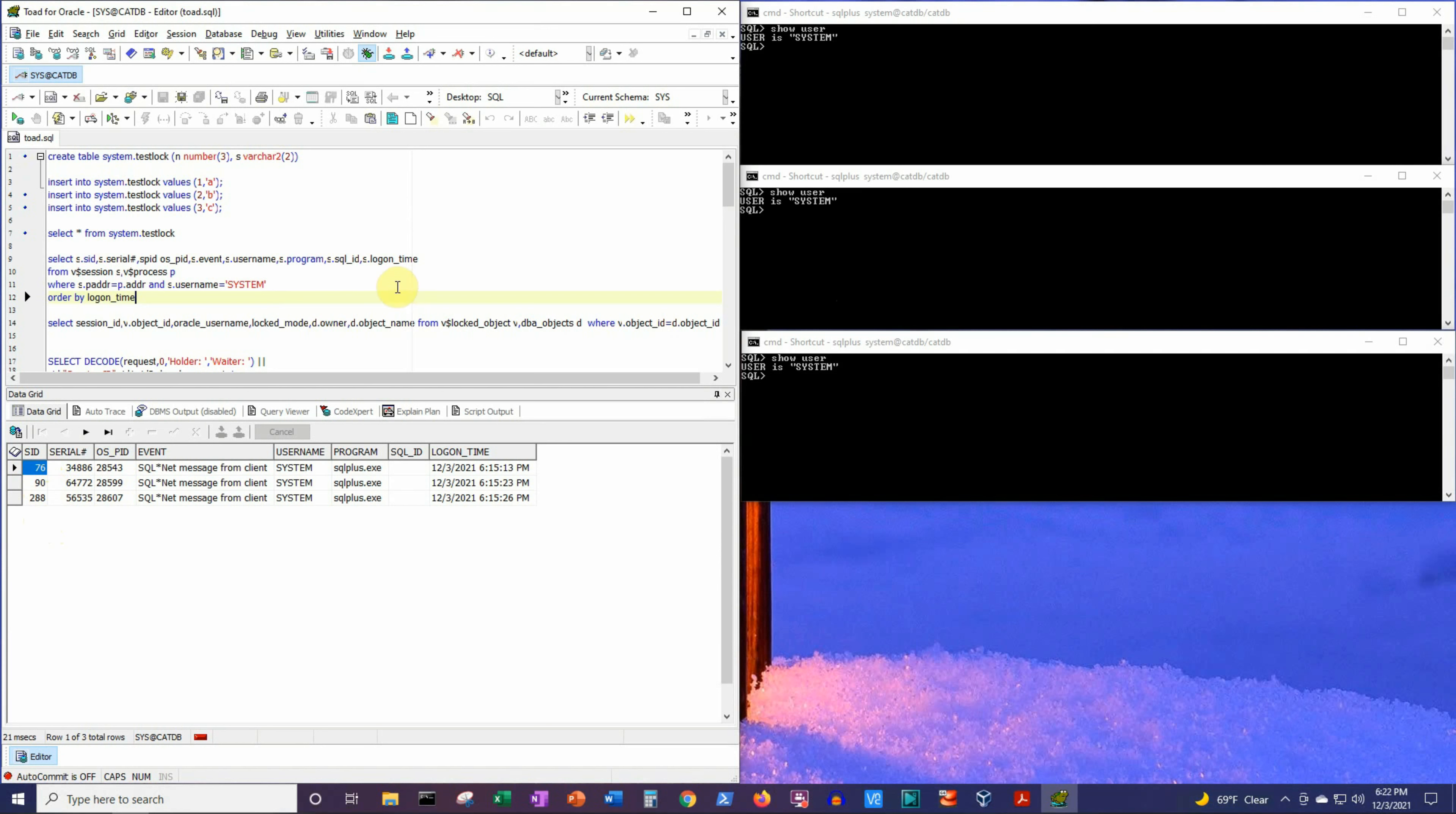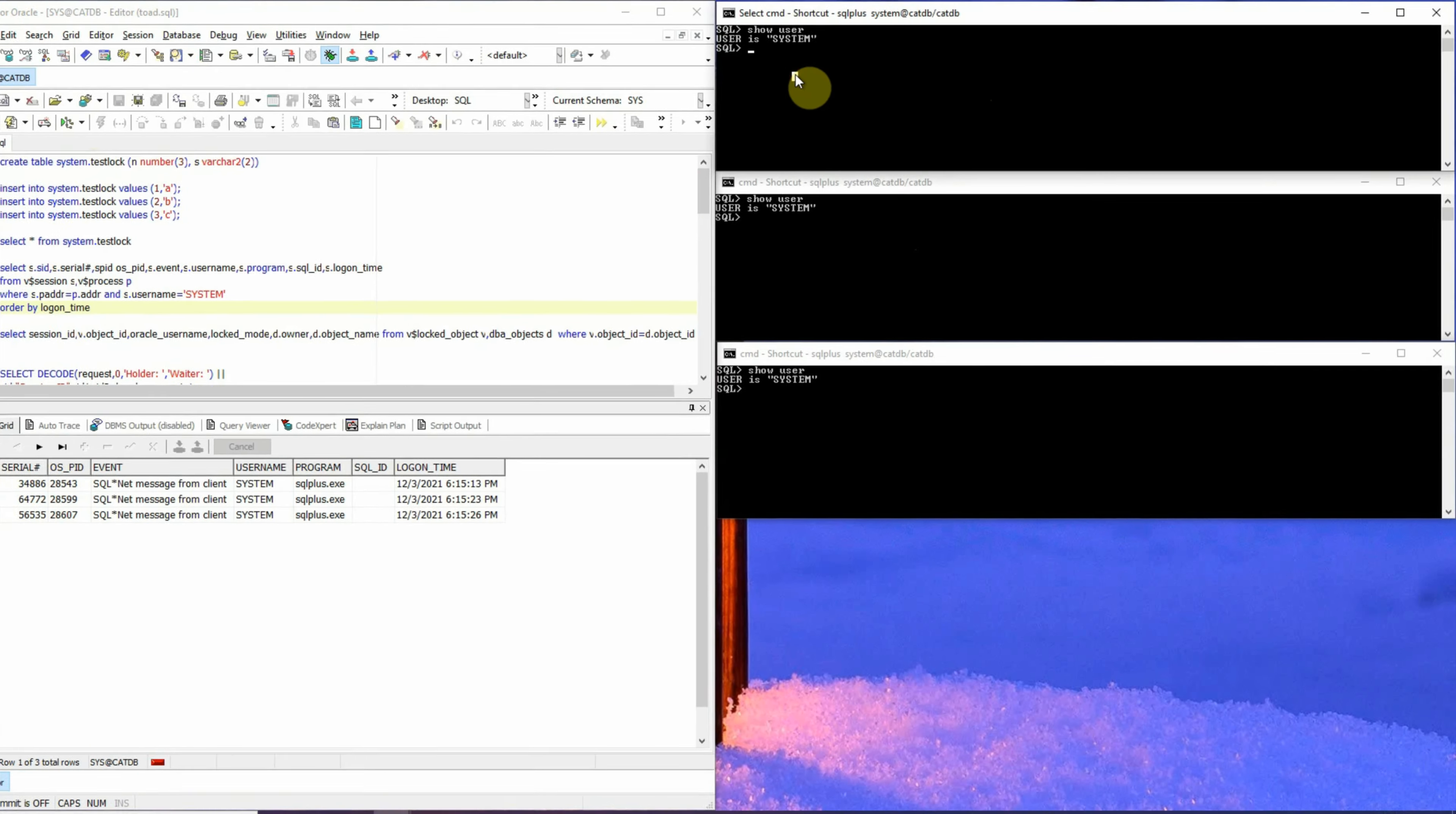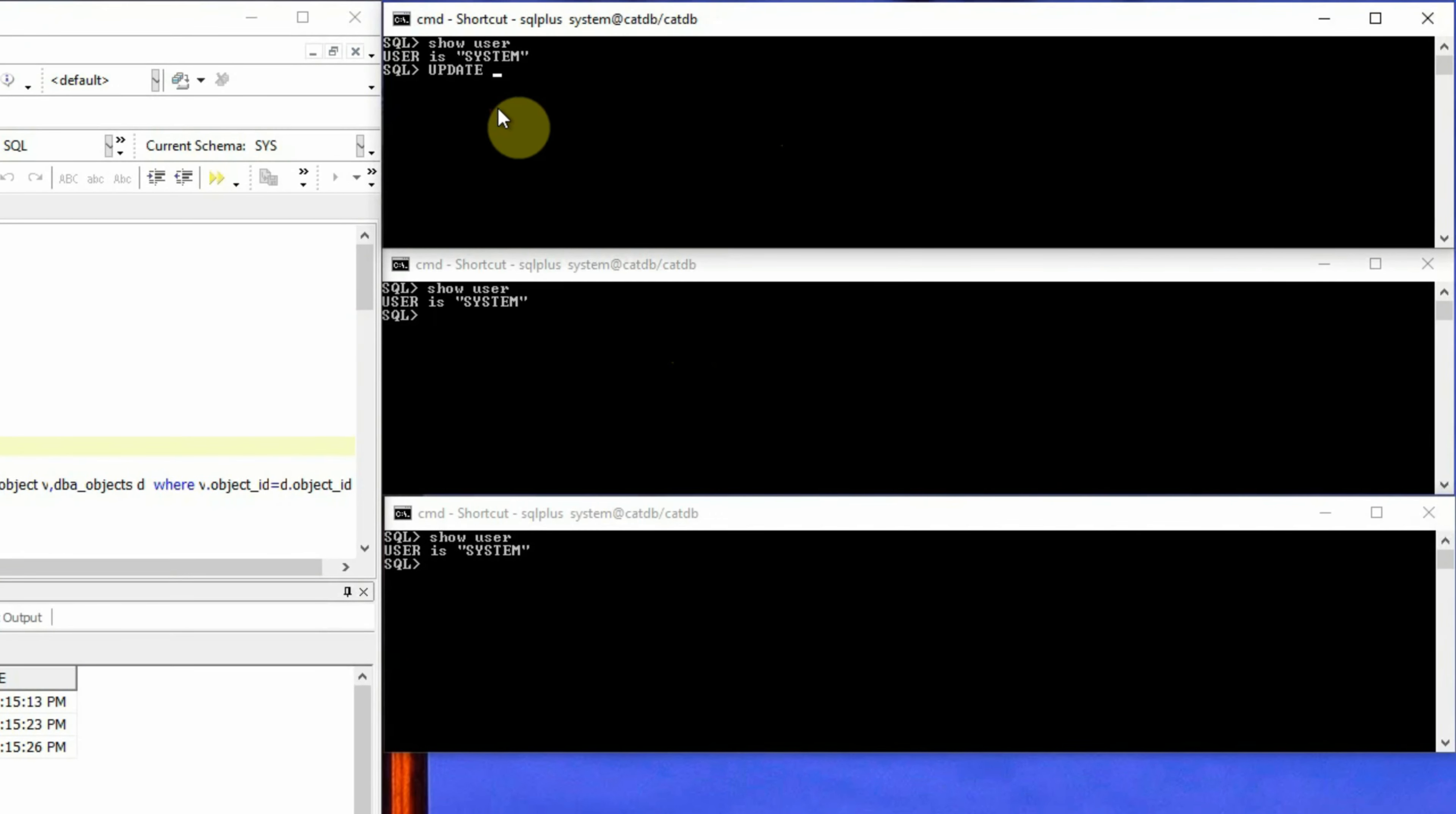Now let's execute a simple DML or update statement in the first SQL session, then second and third. And we will create a situation where the second and the third session will be waiting for the first session to release the lock on the test_lock table. And this update statement will be UPDATE test_lock SET n equals to 4 WHERE n equals to 3.